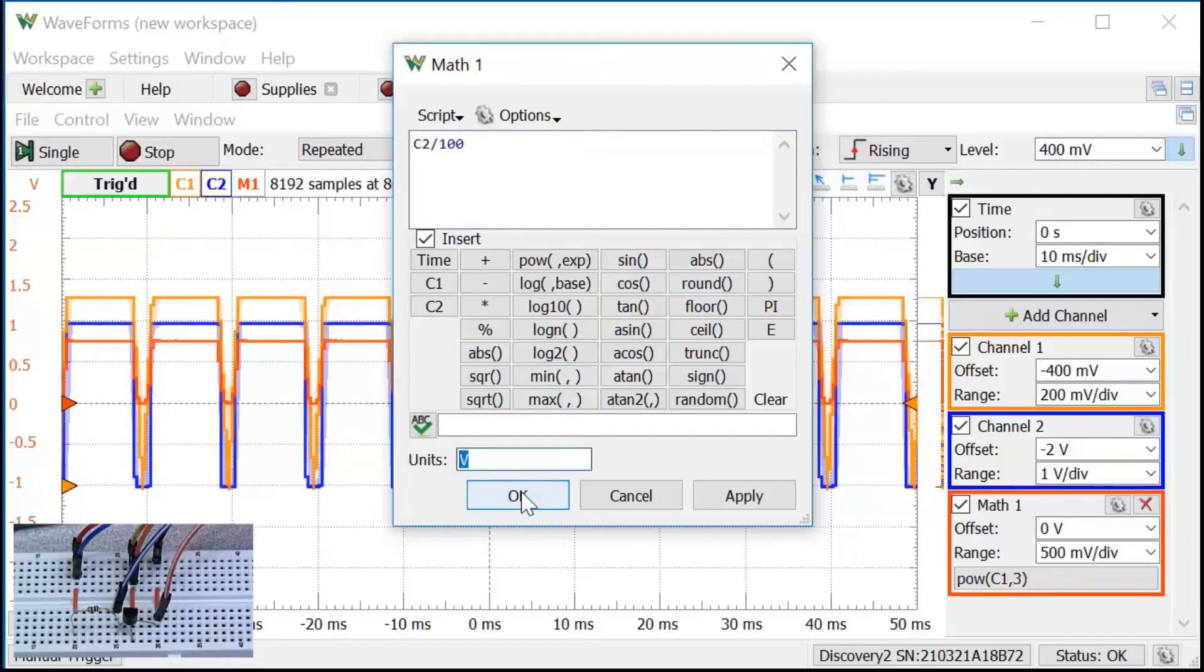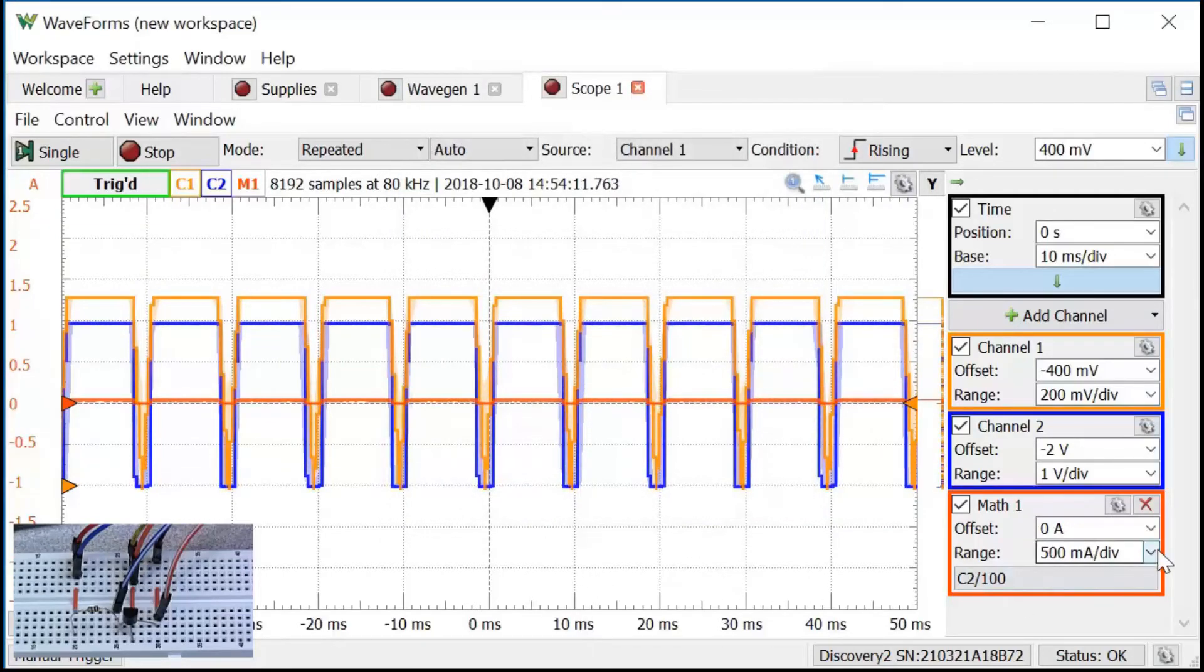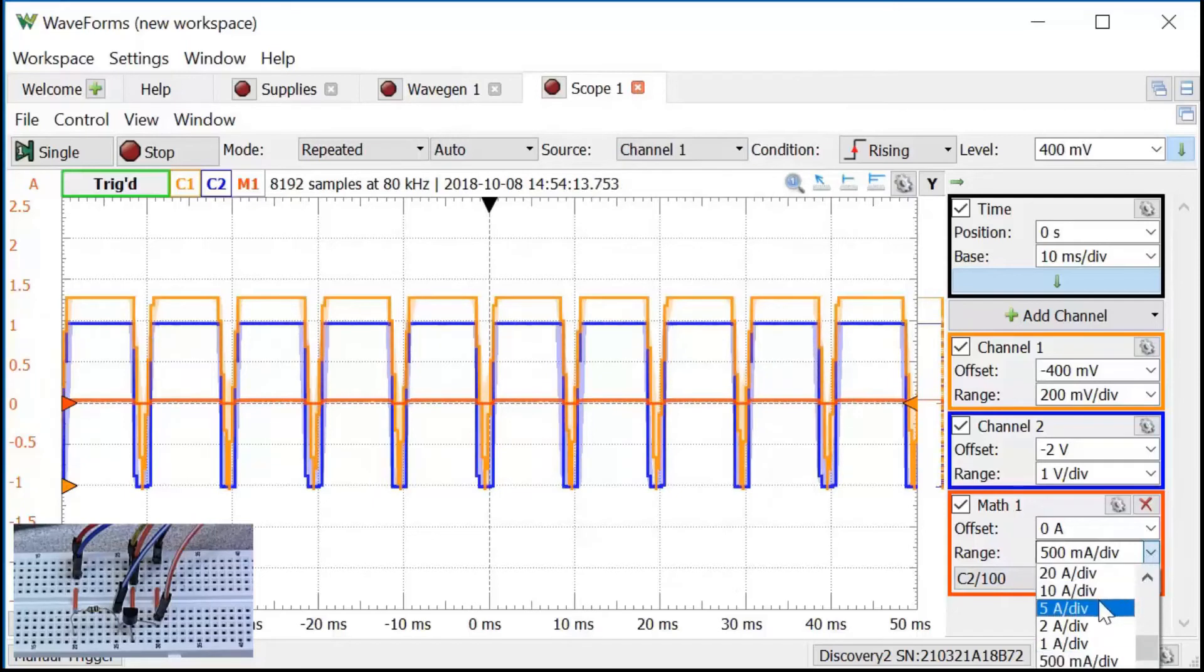I need to change my range. Let's try 10 milliamps per division.